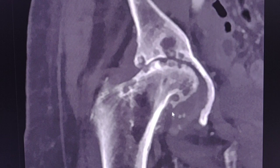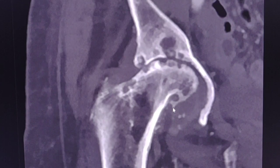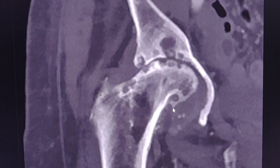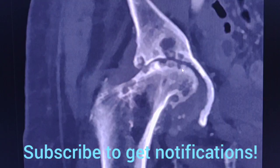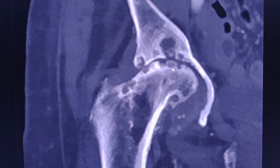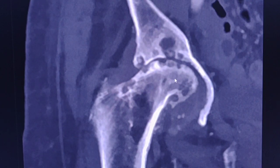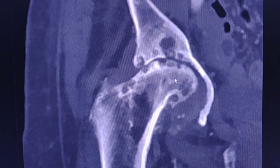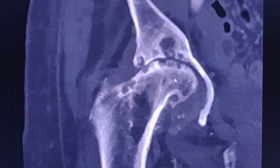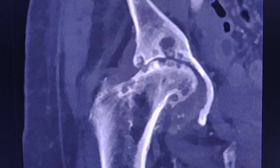Another point I would like to mention is that we must never confuse these lesions with geodes, like in this case. Geodes are subchondral cysts or pseudocysts and they are also well-defined lytic lesions in the periarticular surfaces. They are usually symptomatic and always associated with some other pathology — most commonly osteoarthritis, rheumatoid arthritis, osteonecrosis, or amyloid arthropathy — and the clinical presentation and history are different.